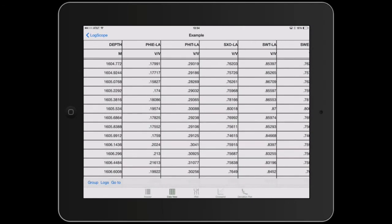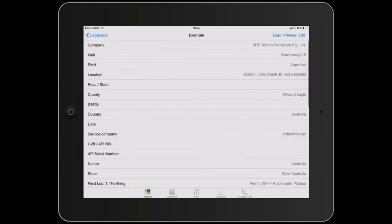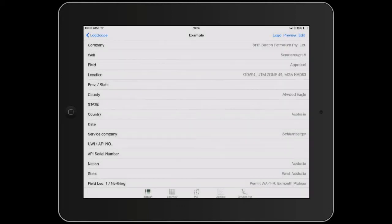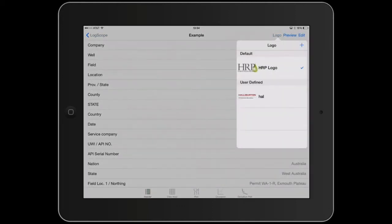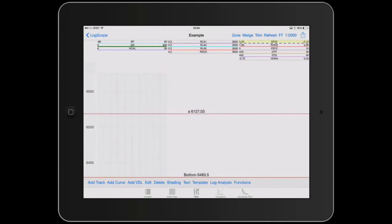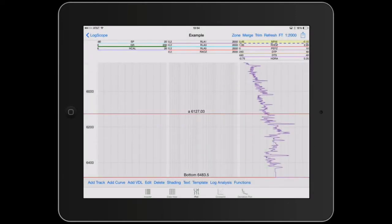So the header can be changed. You can edit any of the headers. You can see a preview of what the header looks like. You can have various logos.